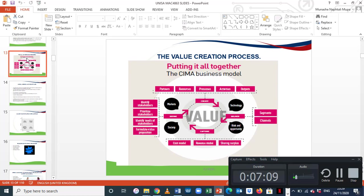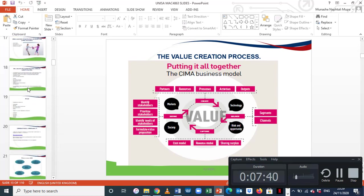From the definition of value, we go to the creation of value. How does an organisation create value? We need to consider who we should partner with, what resources we should have, the processes, the activities, and the outputs that we should produce. And how to deliver this value — which is the third component — through channels and various segments.